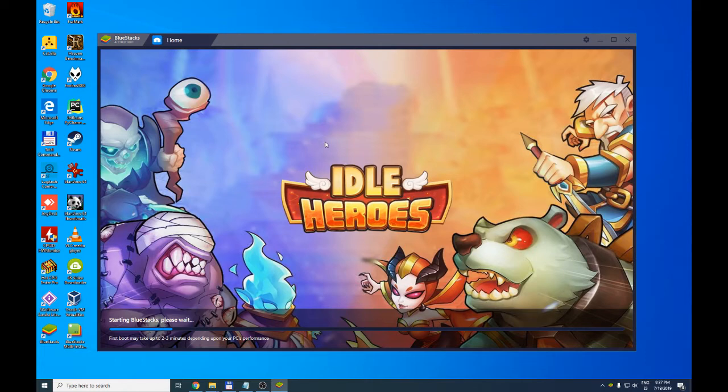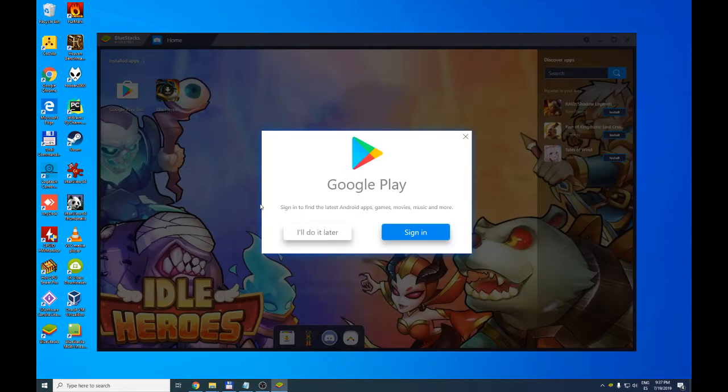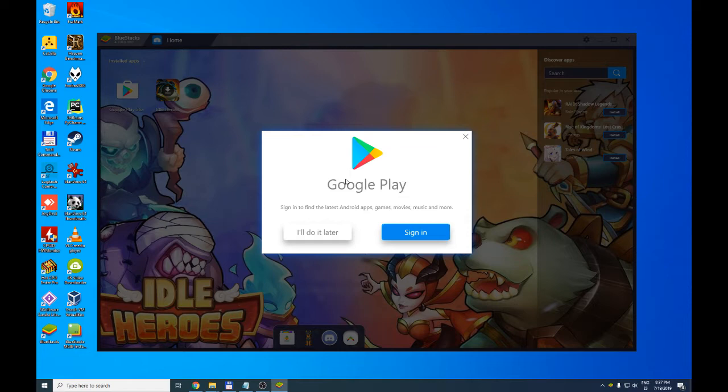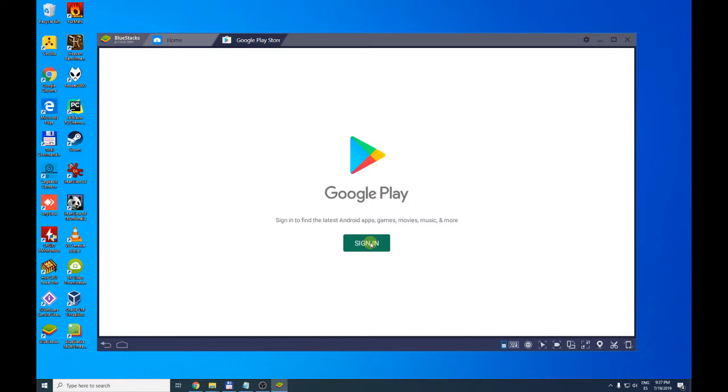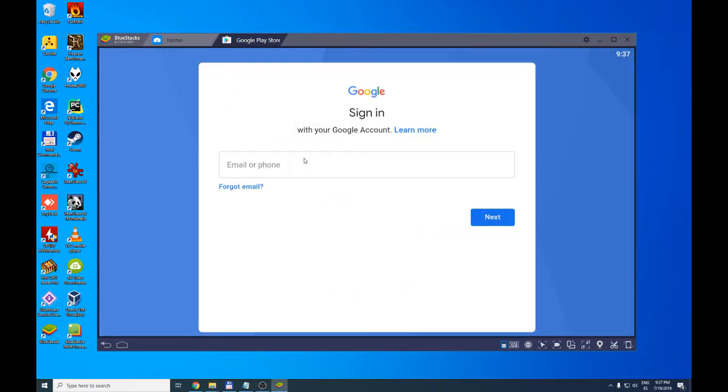When it's done, we will be offered to log into our Google account. To do this, we will use our credentials, our email and our password from our Google account. It can be the one we have to log into Gmail, YouTube, etc. We click on the sign in button.